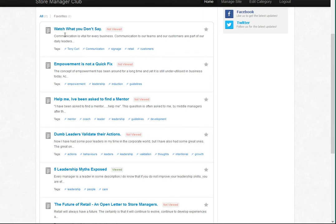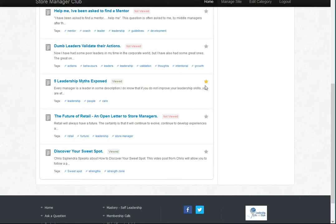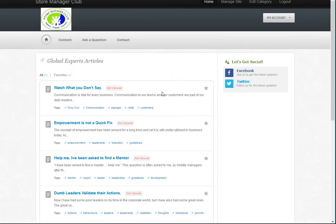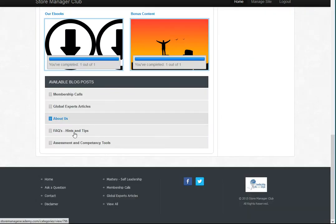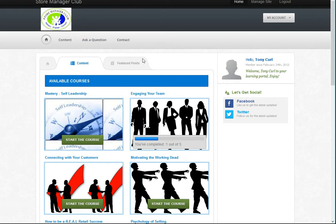The system will keep you updated on what you've viewed and what you haven't viewed, so you can go in and track your progress easily. You've also got a button that lets you add content to favorites. We've also got a FAQ, an assessment, and company tools available as an optional extra — tools we believe will be quite beneficial for store managers.